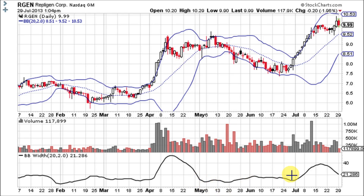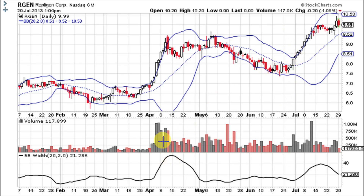When the bandwidth is low, that means that volatility is low and the bands are pinching together. When it is high, that means volatility is high and the bands are spread very far apart.